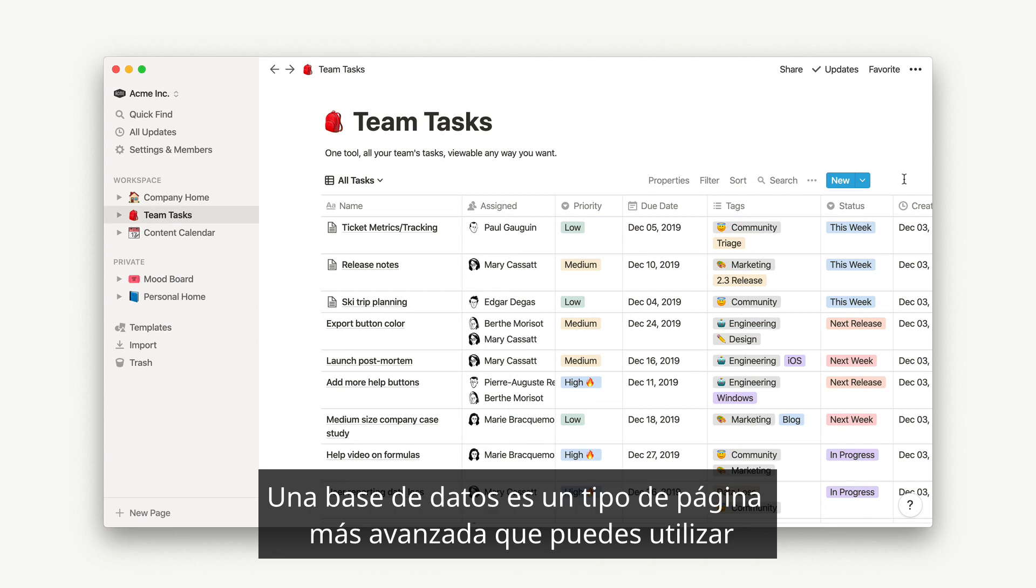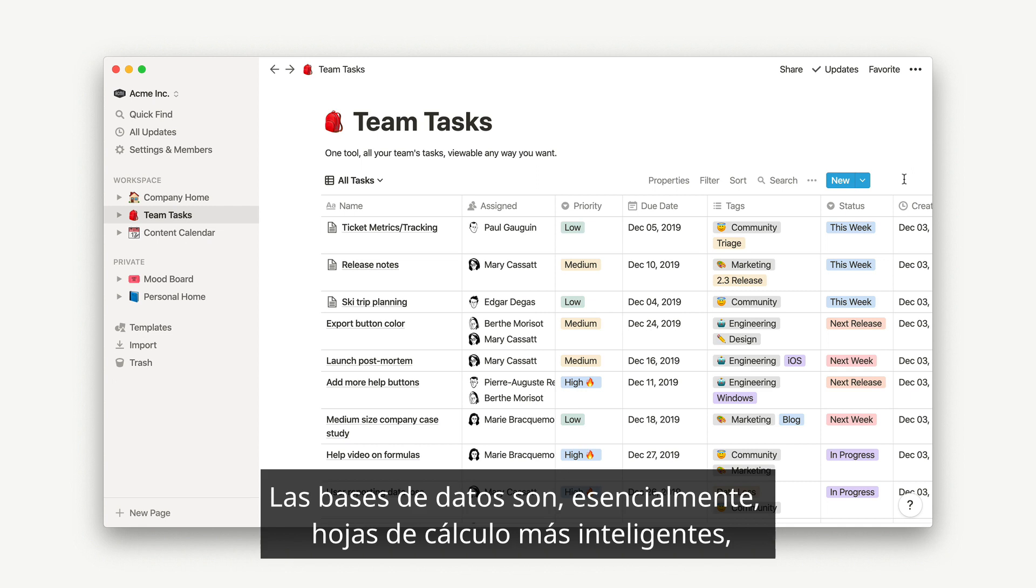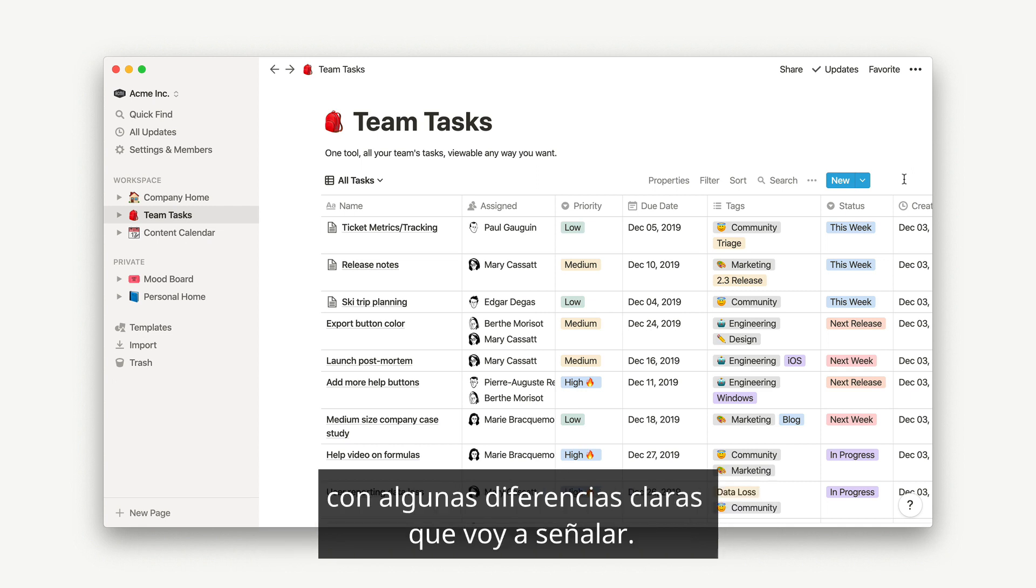A database is a more advanced type of page you can use to structure information of all kinds. Databases are essentially more intelligent spreadsheets, with a few distinct differences that I'll point out.